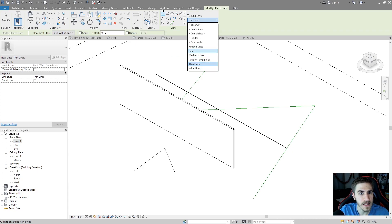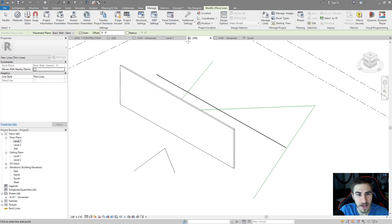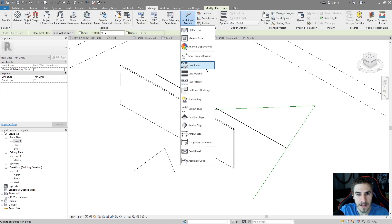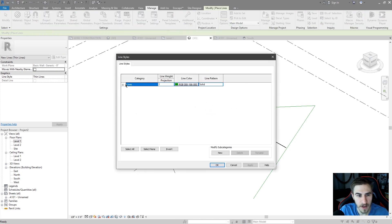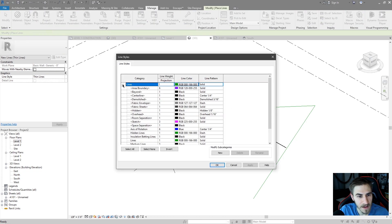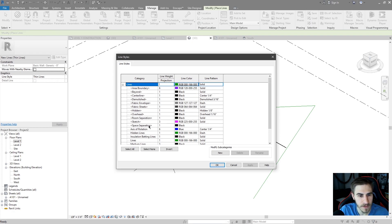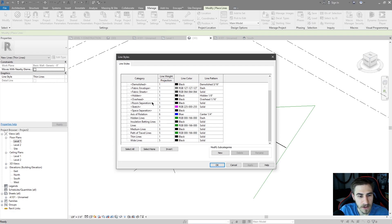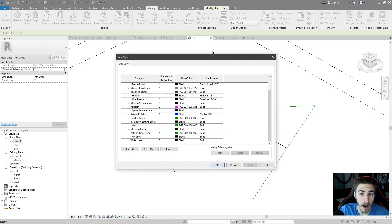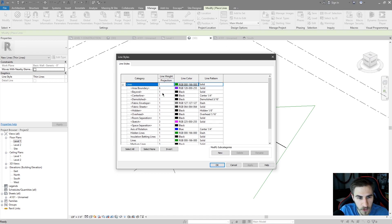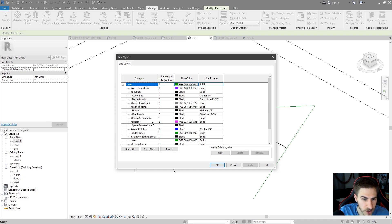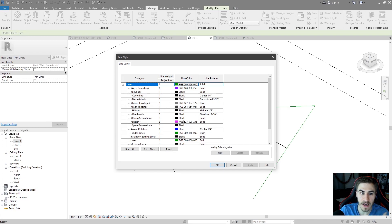They're actually located if you go to manage, additional settings, and line styles. I'll expand this lines category and you'll see all the different line types. And you'll notice that all of these different line types are ones we had options to draw. There are a few here, like area boundary, room separation. You can't necessarily draw those lines because they exist within Revit.